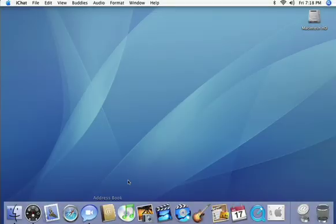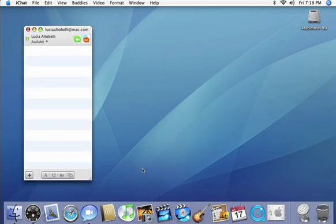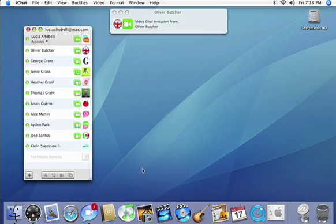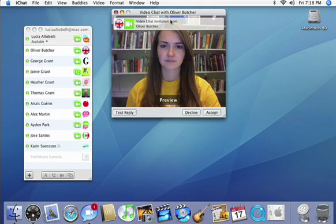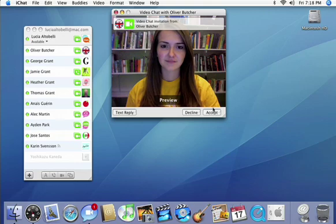From cool effects to screen sharing, iChat for Leopard gives you more features with zero setup on new Macs with a built-in iSight camera.